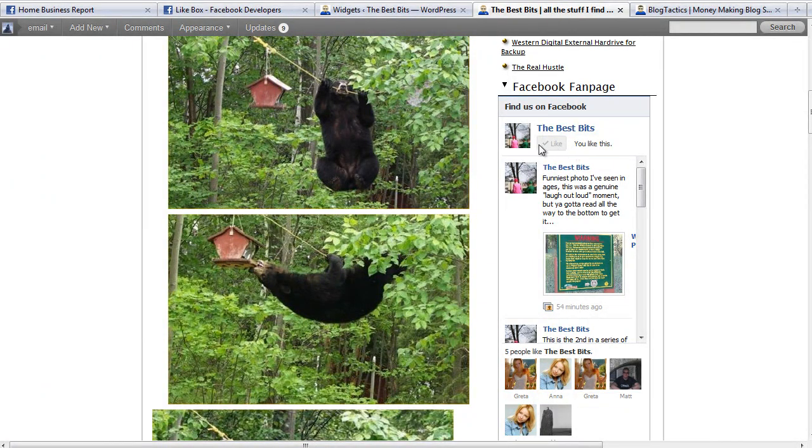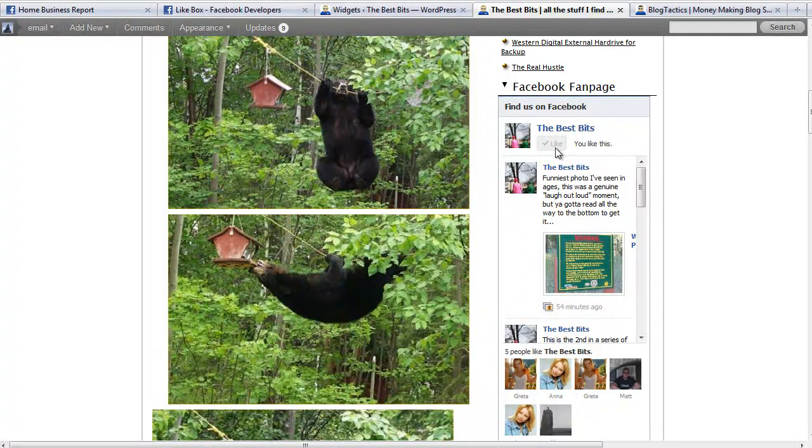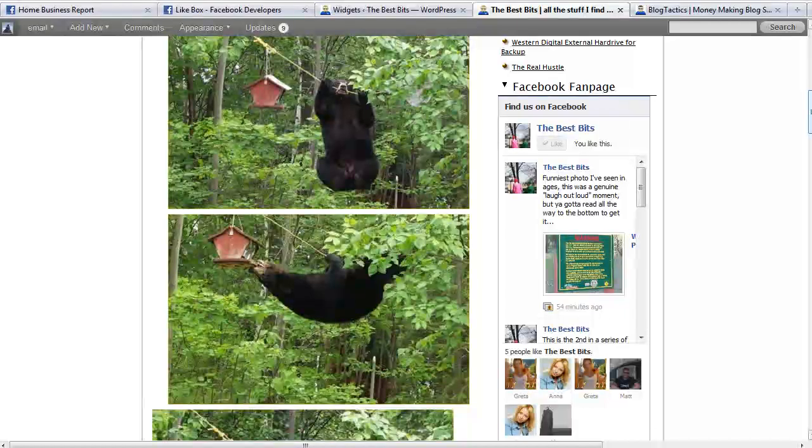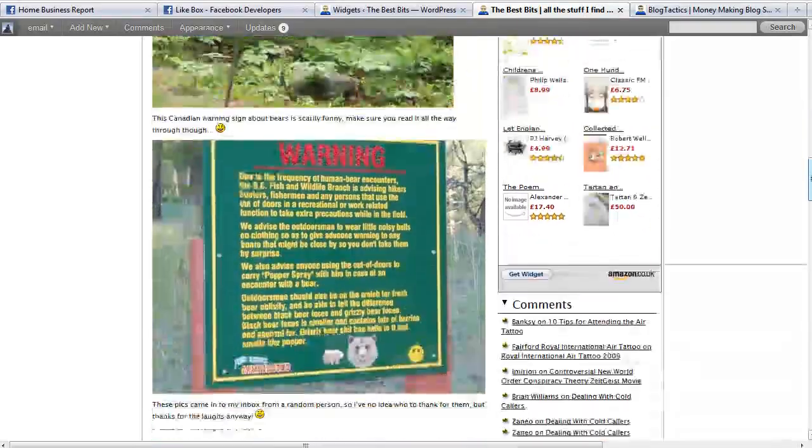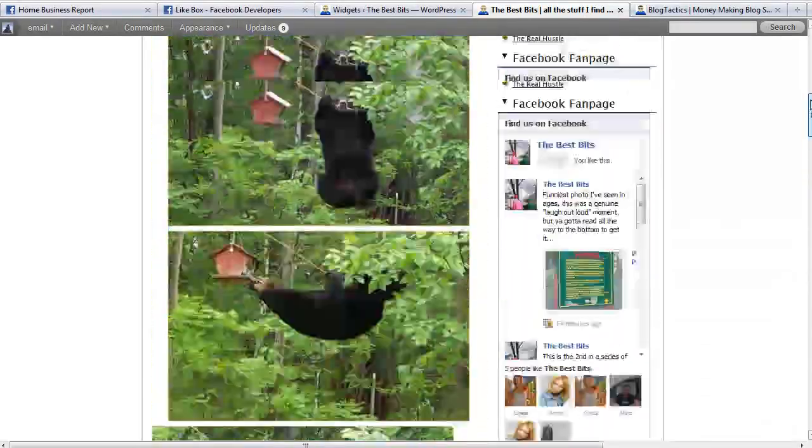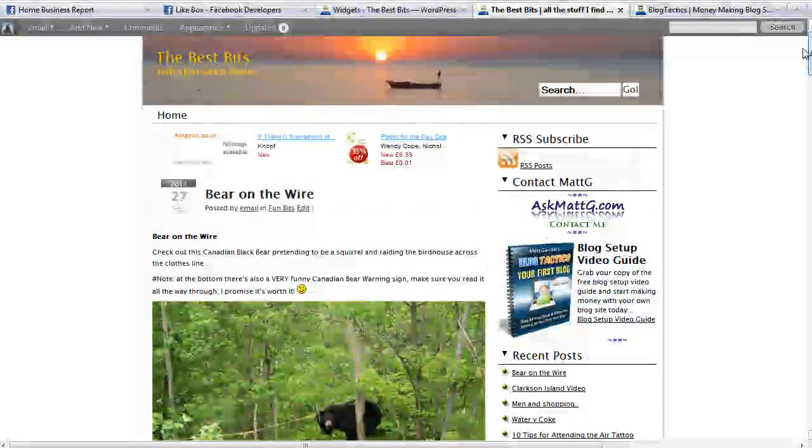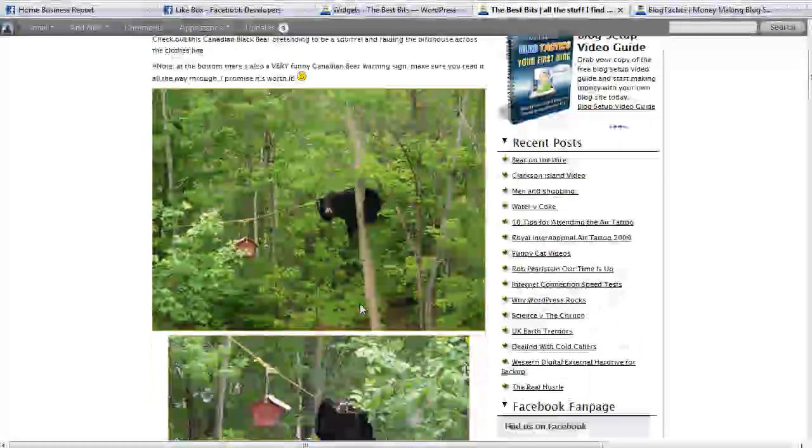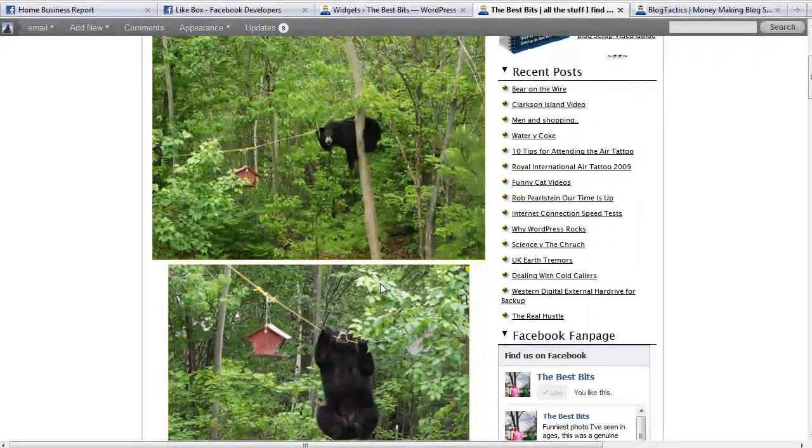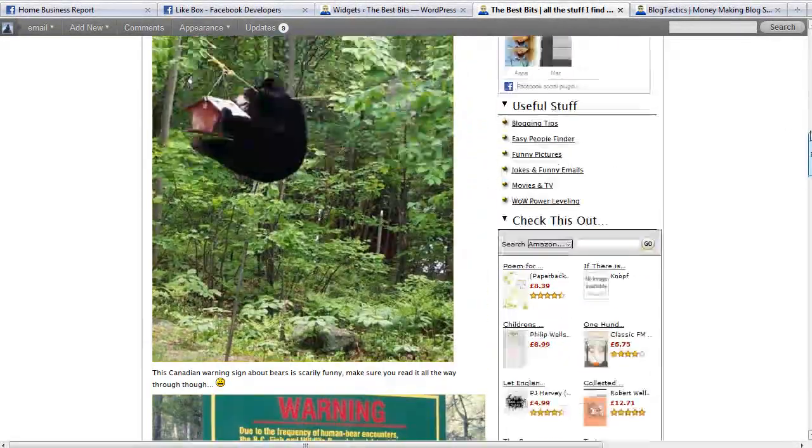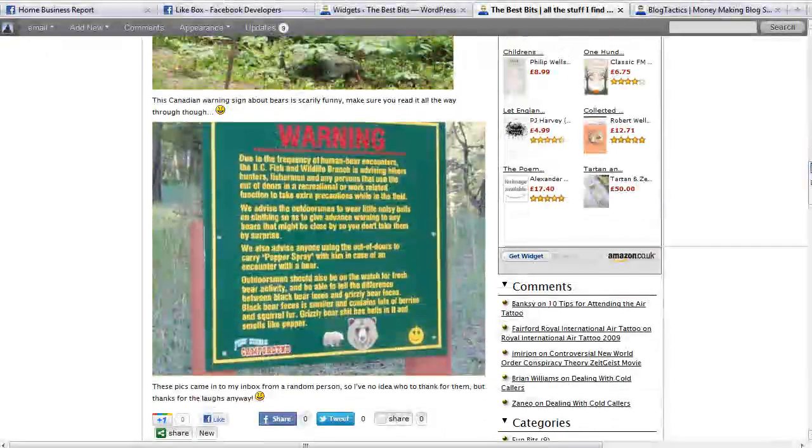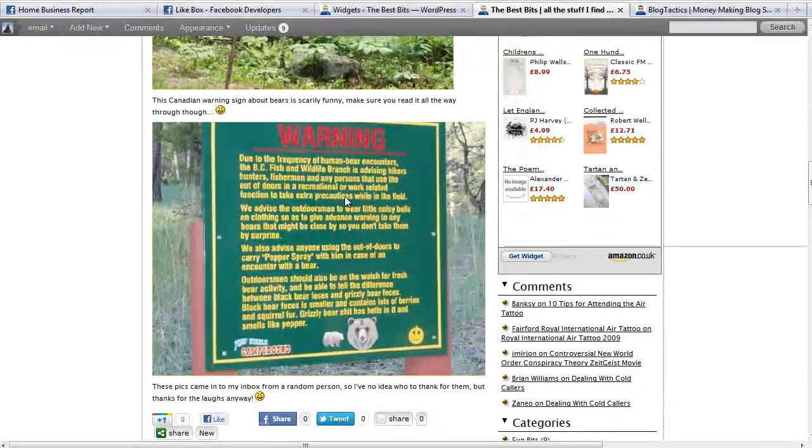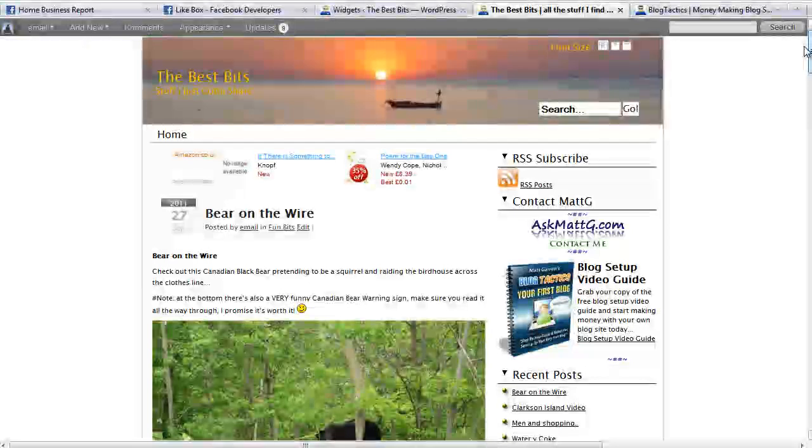You can see it's updated. Anybody new coming to this blog who hasn't already liked the fan page would actually have the ability there to click on the Like and like your fan page, so you can start building your fans on your fan page directly from your blog. If you haven't actually seen this blog post, it's called Bear on a Wire on thebestbits.com and it's very, very funny. Canadian bears are obviously quite adept at getting bird houses and this warning sign is hilarious, so well worth visiting and having a look at it.